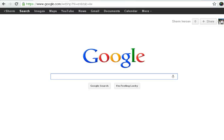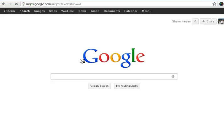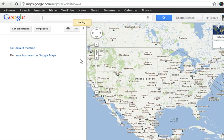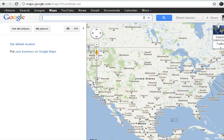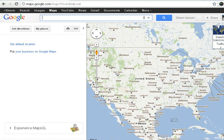Hello and welcome to this tutorial on online maps. We're going to primarily be working on Google Maps today, so here's the Google search page. I'll click on Maps and that brings me in — this is the default, this is where you start.